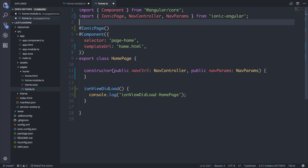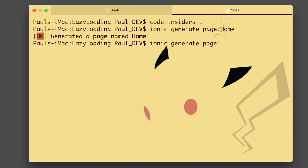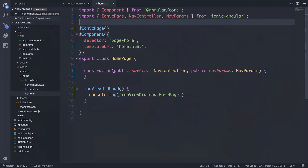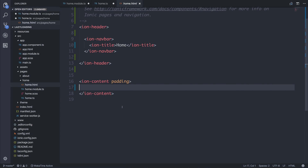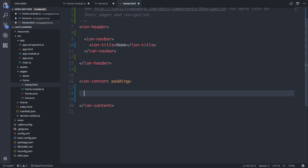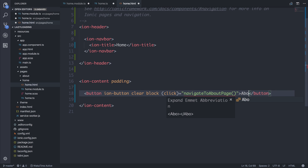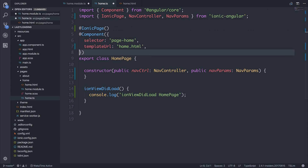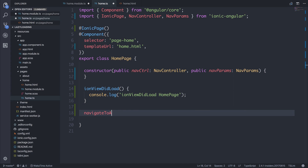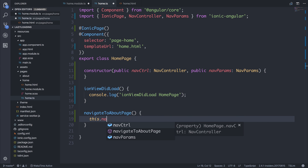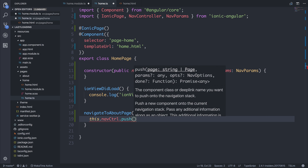So let's start off by making another page. We can generate a page, this time calling it about. Inside of our home.html we will have a button that will link us to the about page. So let's add the ion-button attribute, we can also add clear and block. When somebody clicks this we will navigate to the about page, and the text of our button will simply say 'about'. Inside of our home page we can write the function navigateToAboutPage, and we can say this.navController.push — and as you can see it requires a page string or a page.